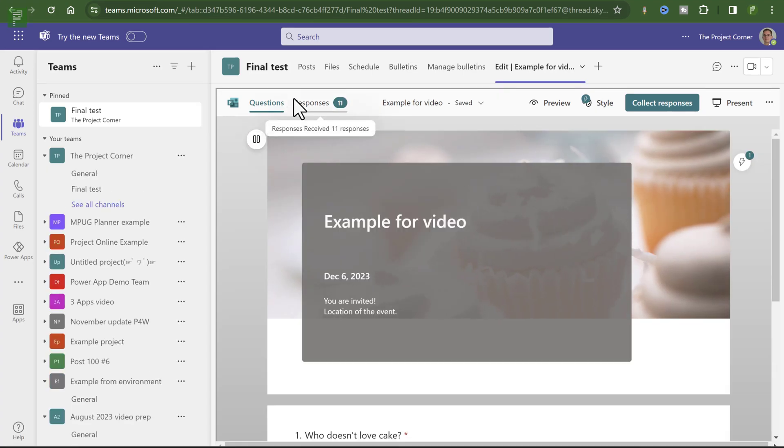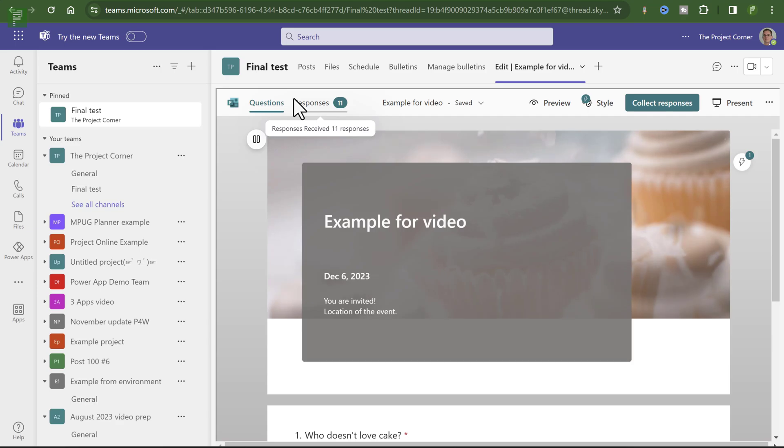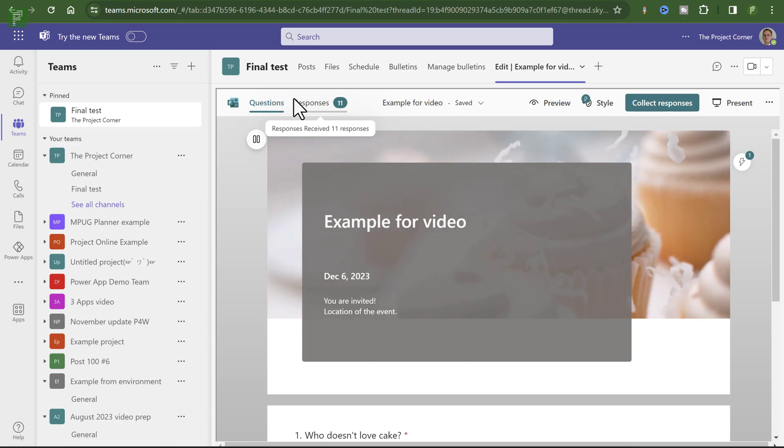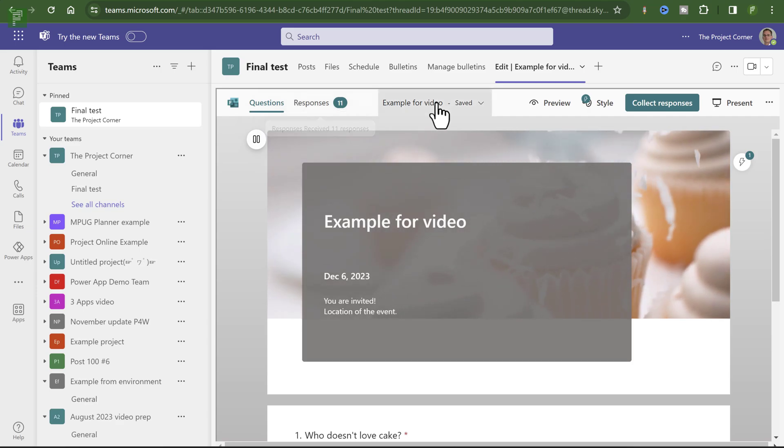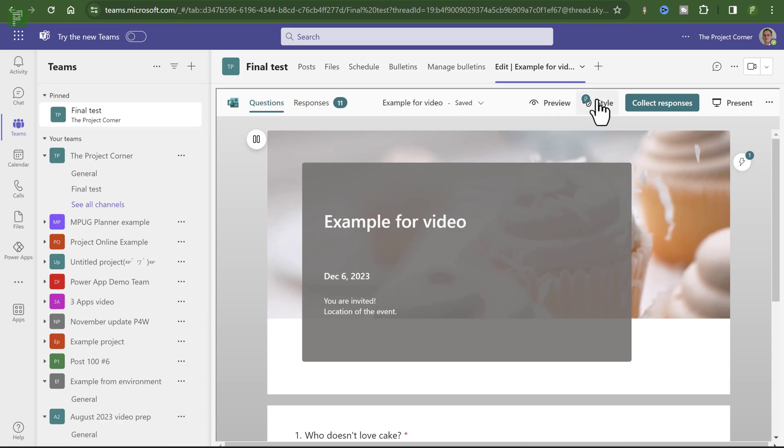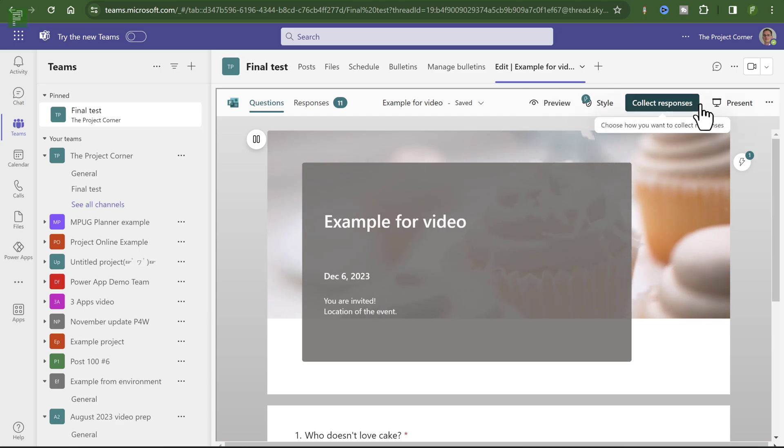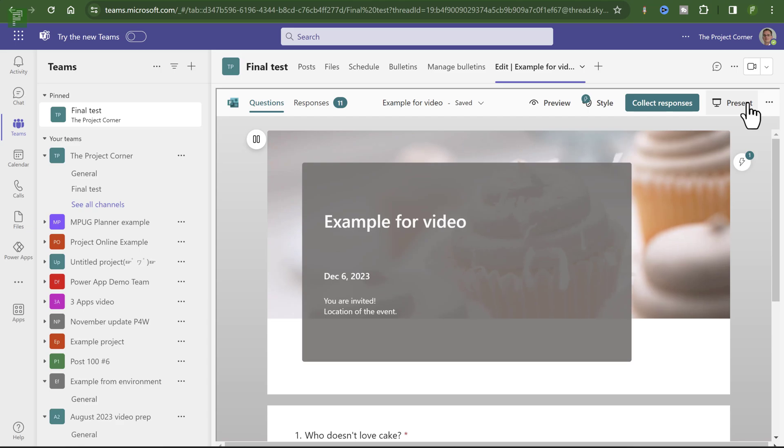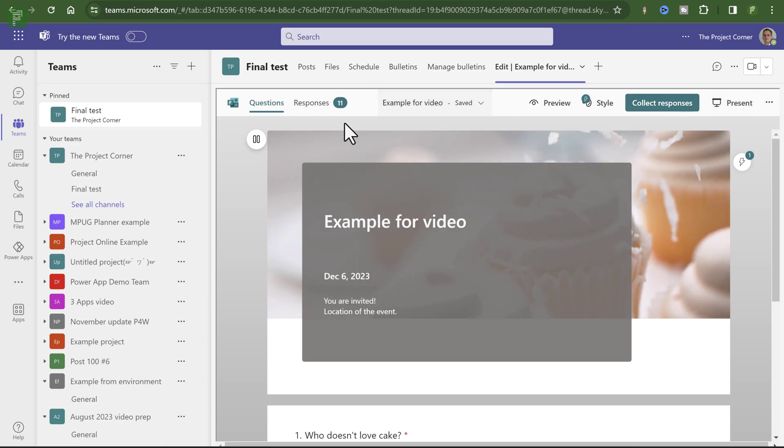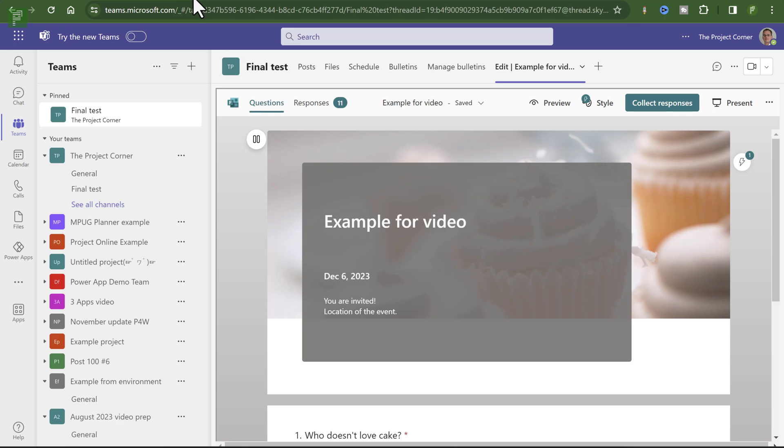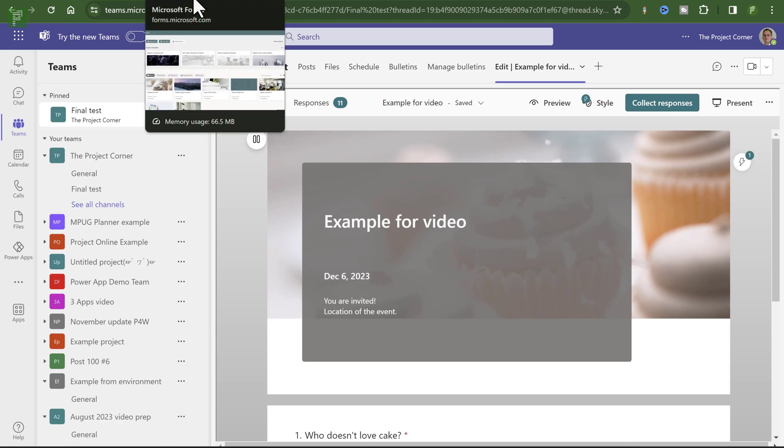I can fully interact with this form as if it was within Microsoft Forms itself. I have the responses. I have a preview option. I have styles. I have collecting responses. Presenting is an option as well. But this is also part of the Microsoft Forms environment itself.